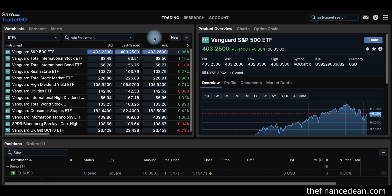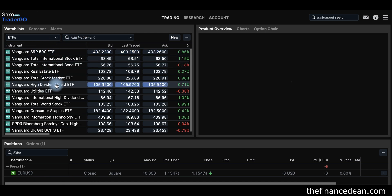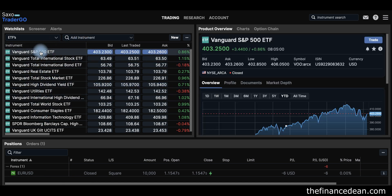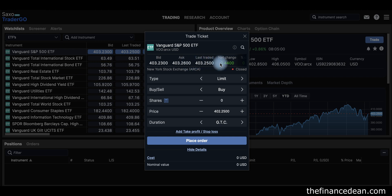Let's go and buy a stock or ETF. From your watchlist or by searching for a particular ETF, you can choose one — let's choose the Vanguard S&P 500. The details will appear in a window, and when you click Trade, the trade window will open with some selections and the current price of that ETF.